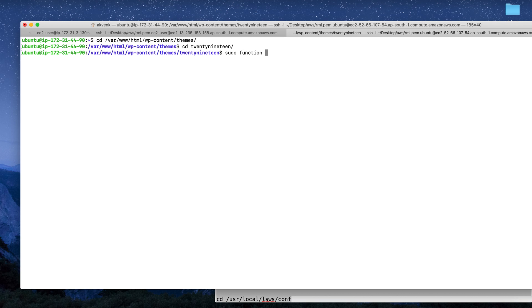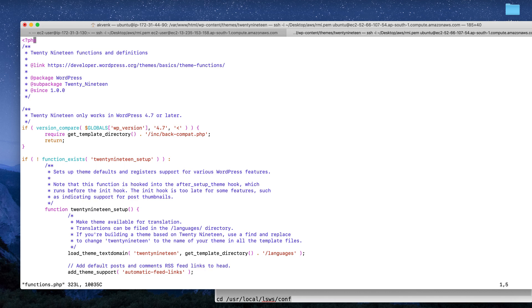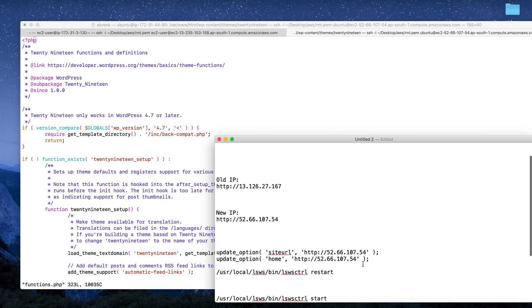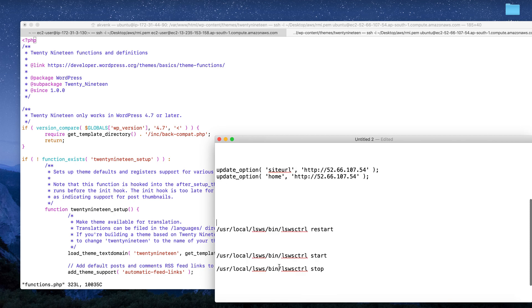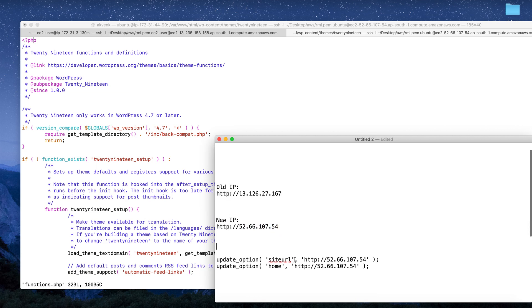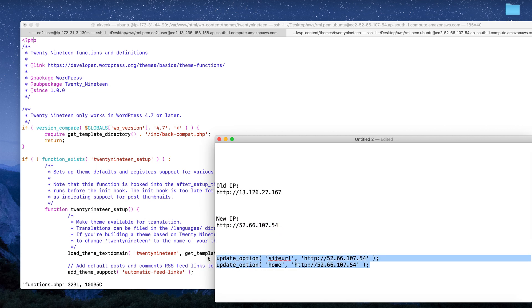What we have to do is - to give you better context, this was my old IP address and it got changed to this one. So I'm going to update the site URL and home to point to the new URL.